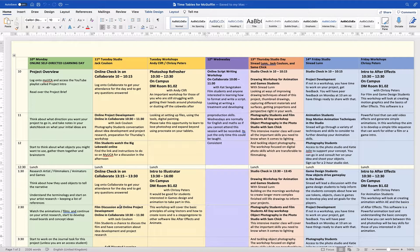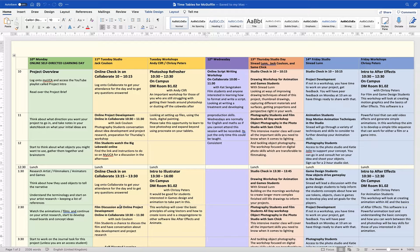We'll look at this week's timetable for you guys and next week so you know basically what you need to get done and where, and what sort of workshops you need to attend for this project so that you can plan accordingly.